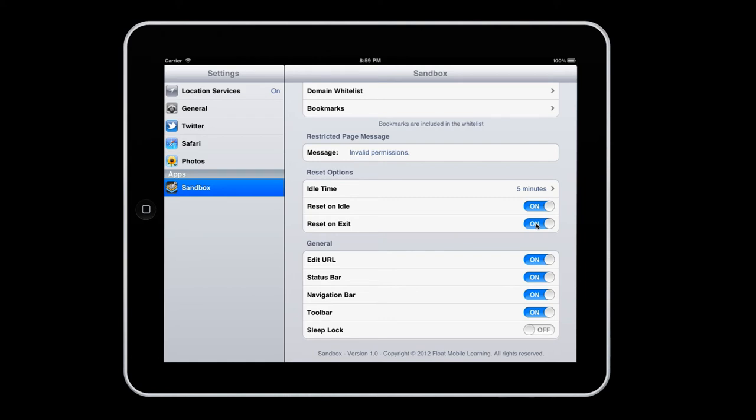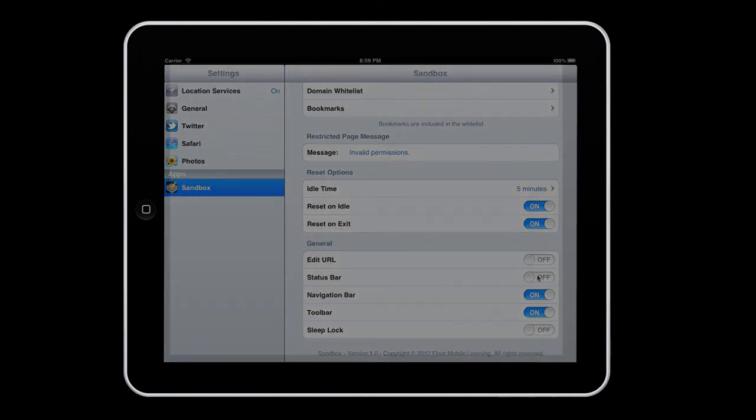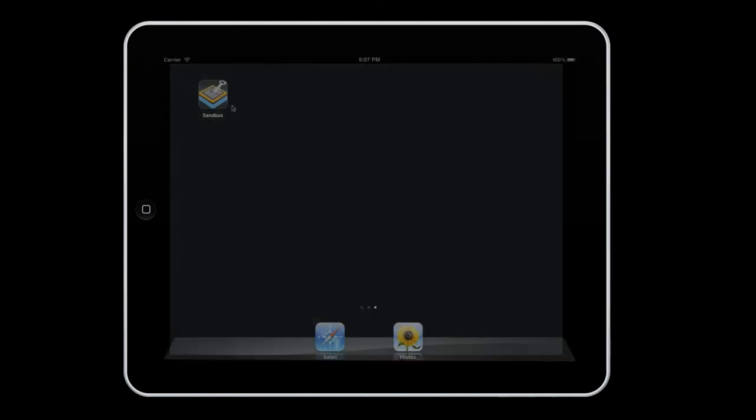Finally, Sandbox's general settings let you control what users see on the device. For example, you may want to prevent your users from editing the URL or seeing the iOS status bar. These options give you control over the look of Sandbox.